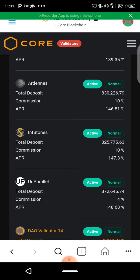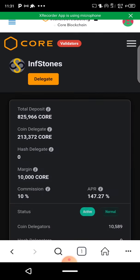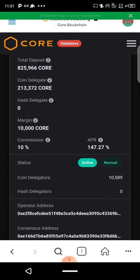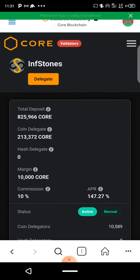Once you pick a validator — for me I might go with In Storm — I'll stake some more here. To stake, just click the validator you want to stake with. Once you come over here, you'll see the 'Delegate' button — click delegate.